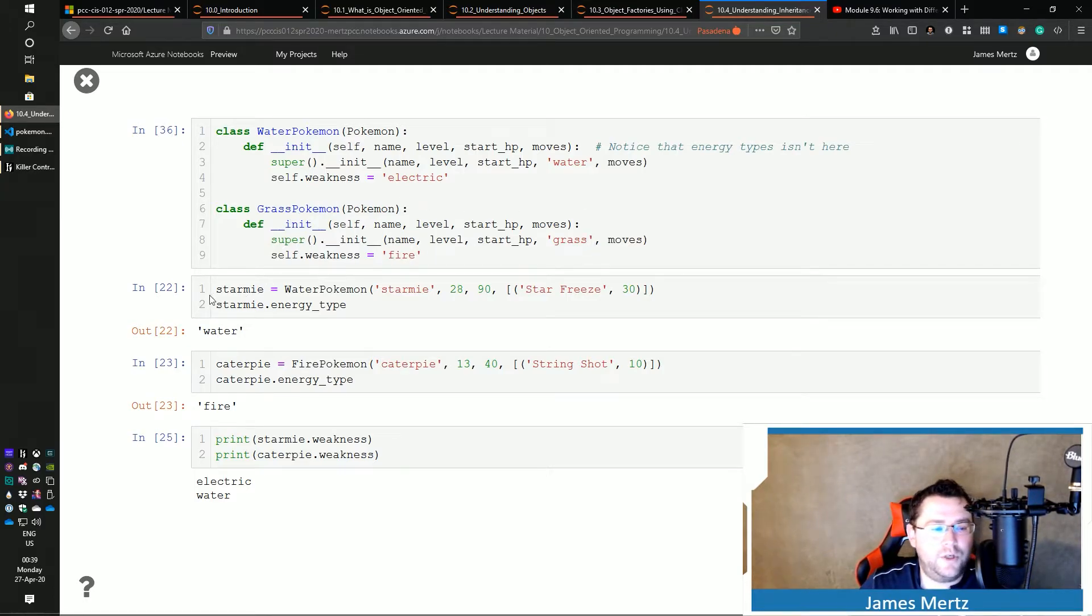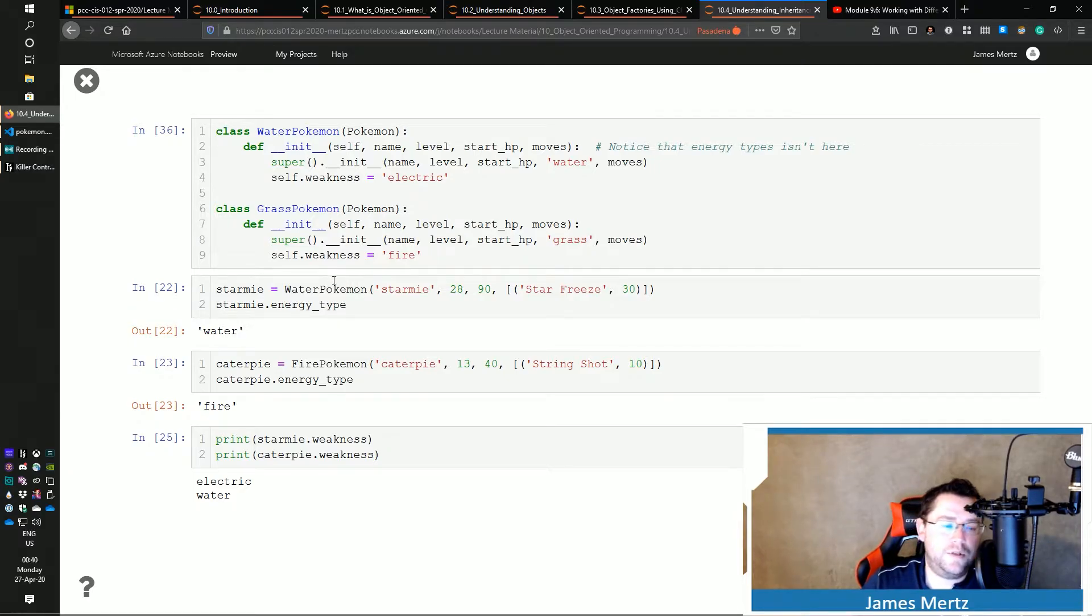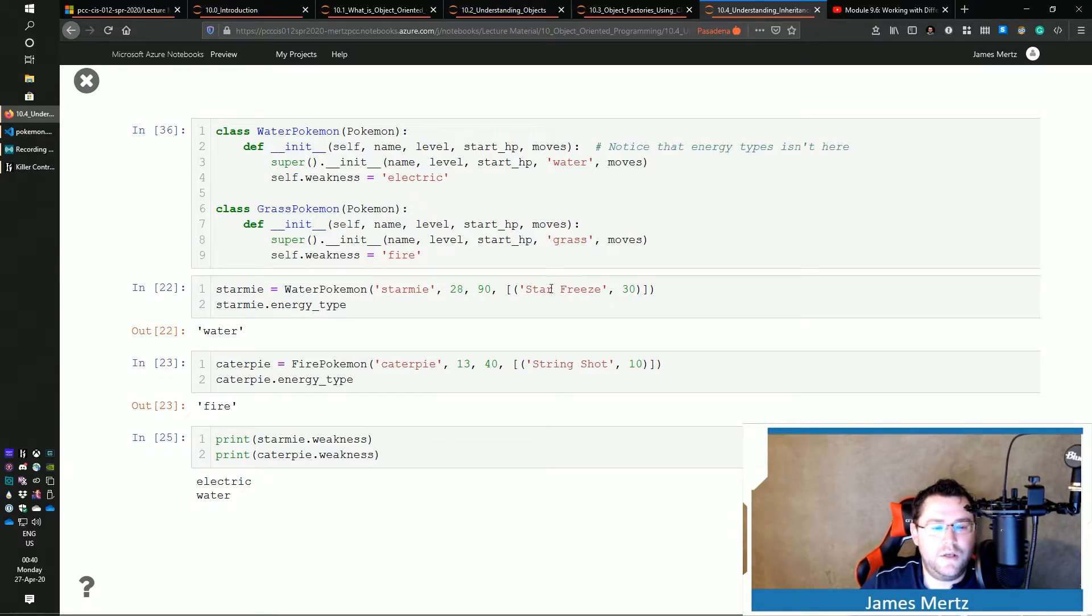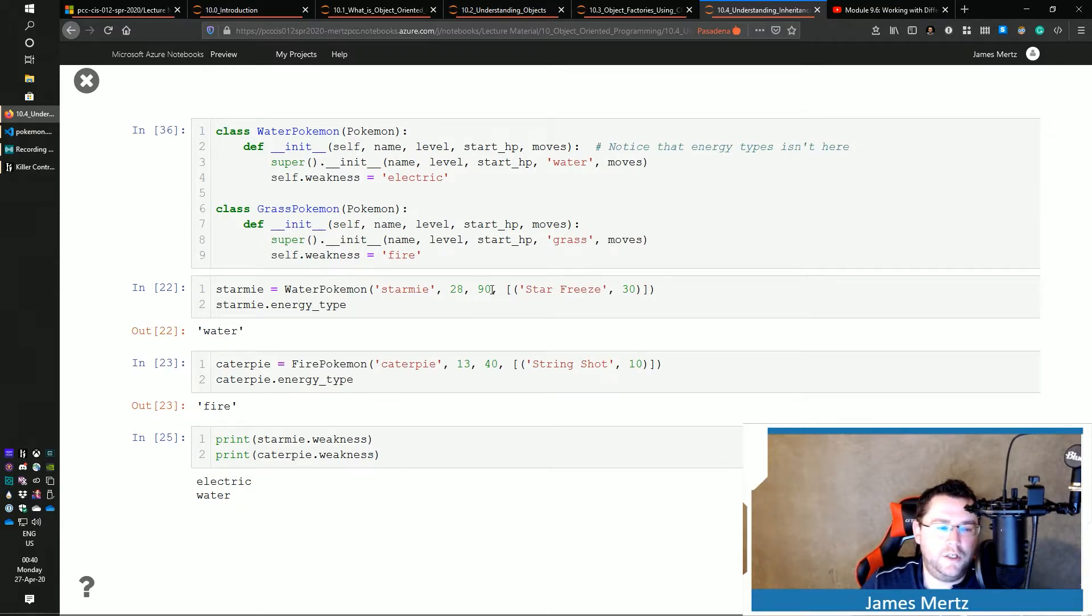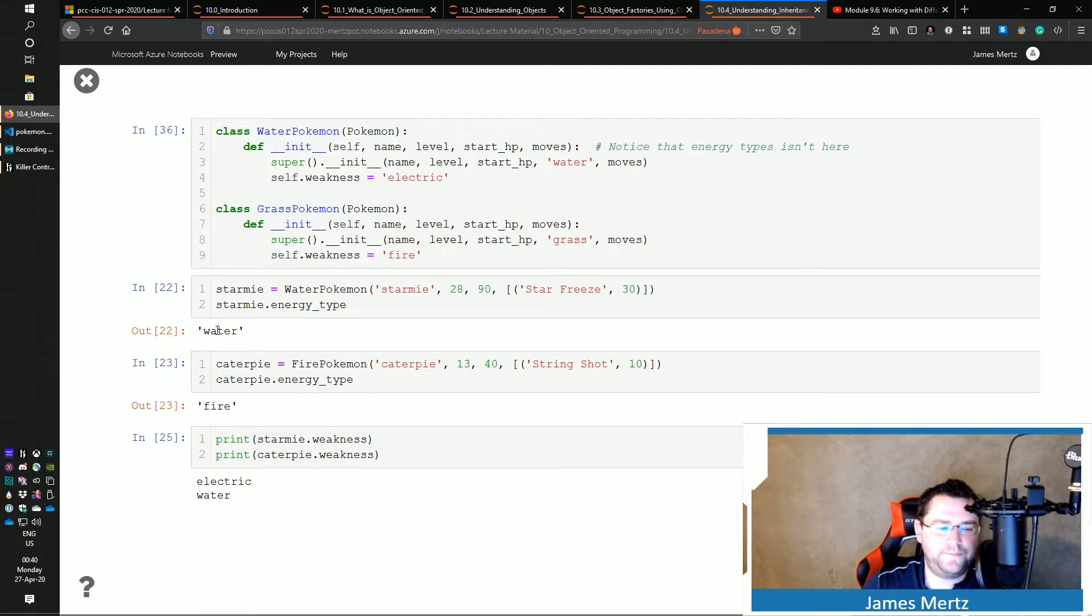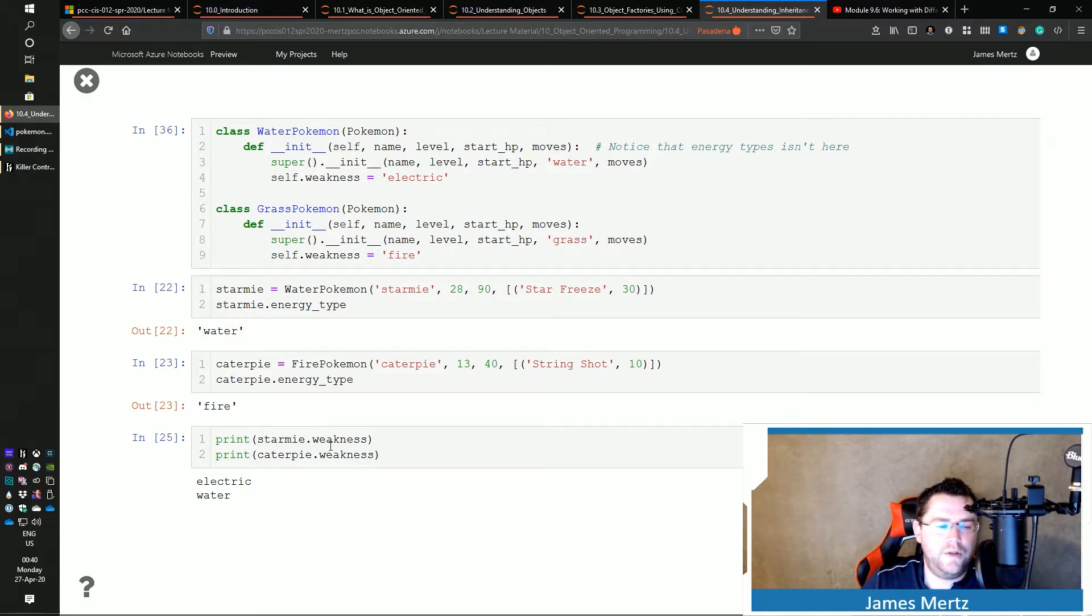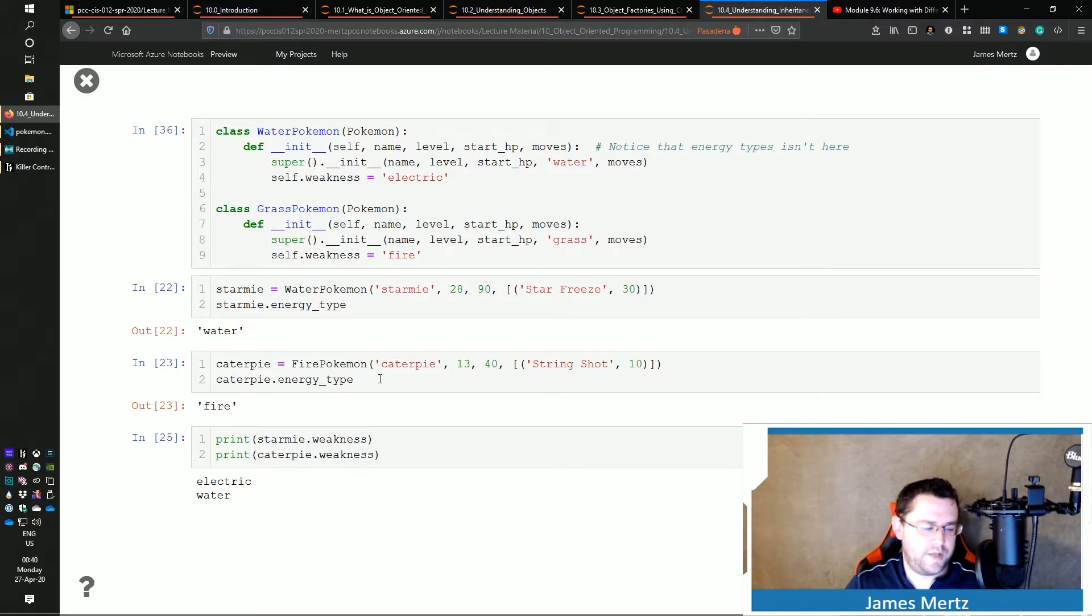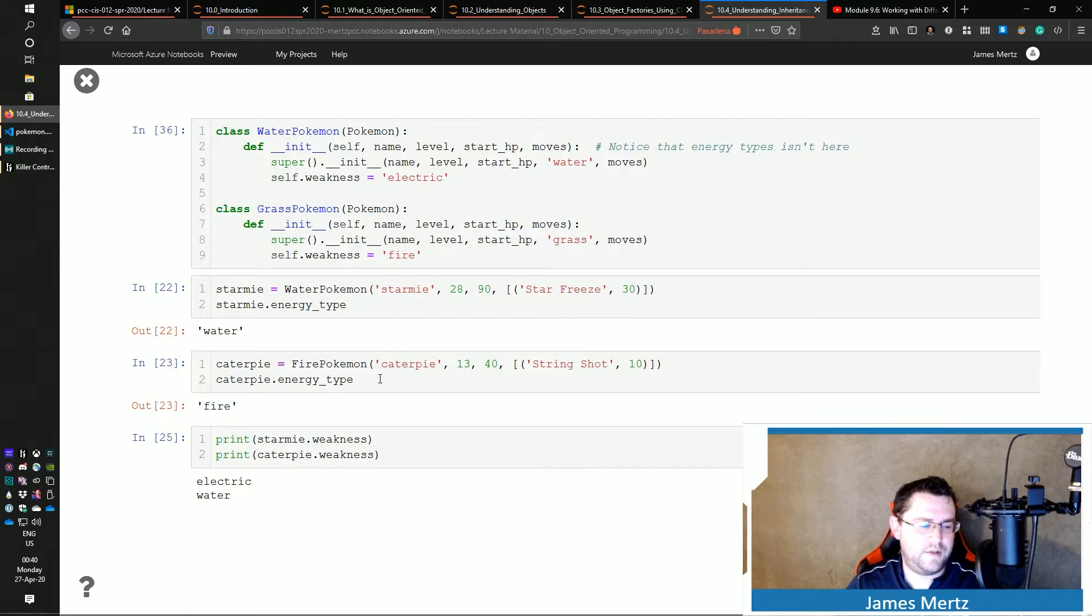So I'm going to create a Starmie WaterPokemon. And then you can see that by not even passing in water, my energy_type has got water in there. And then we also have access to those additional types of things. So that's what's happening there.